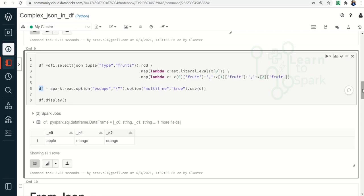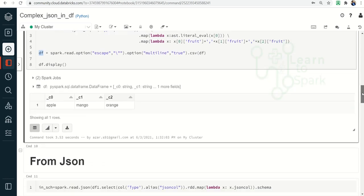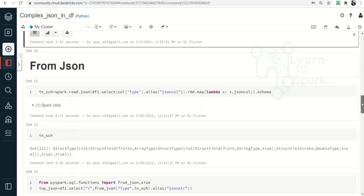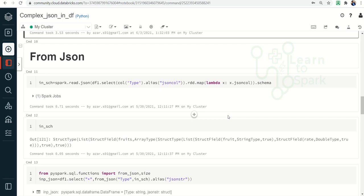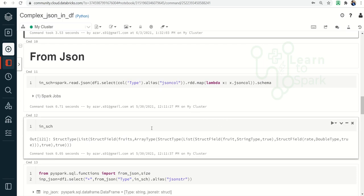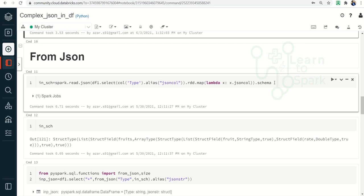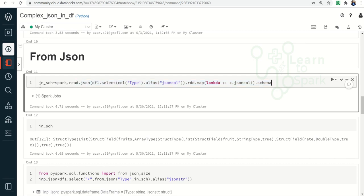That was the first method, which is a bit complex. Let us try the second method which is more straightforward — from_json. For from_json we need a schema to be passed. So as a first step I am extracting the schema by taking the DataFrame column that has the JSON string and passing it to a map function to get the schema.